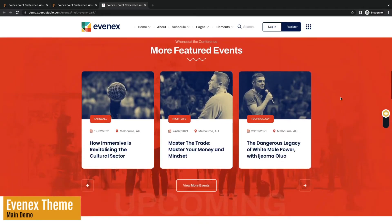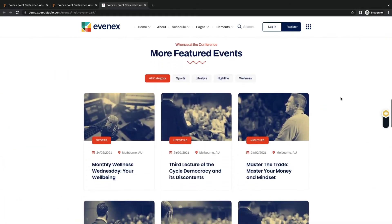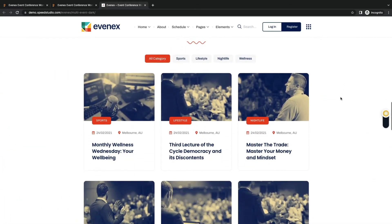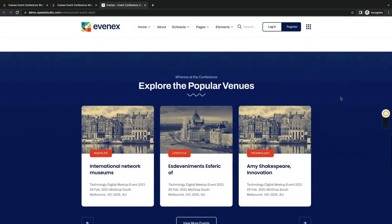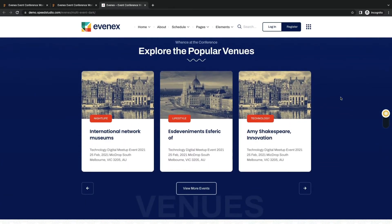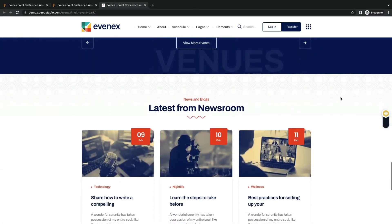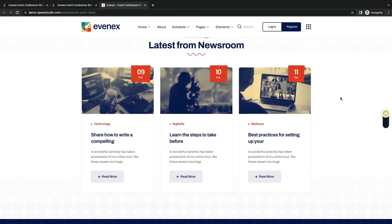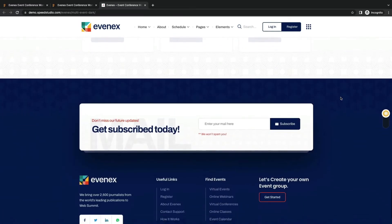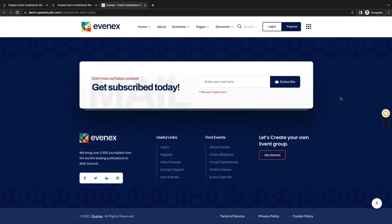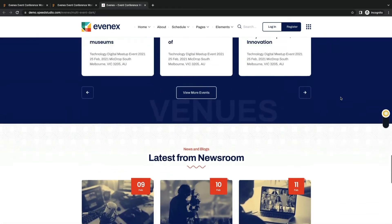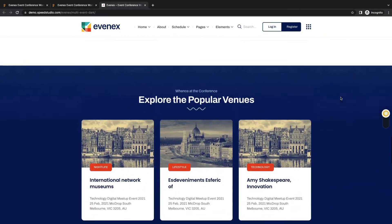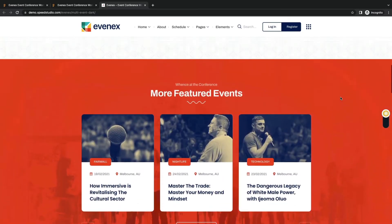Nice color combination theme with separate event sections. Highlight the event venue and showcase event news. Get subscribed with email. The theme UI is good but misses many important event sections and can be more productive.